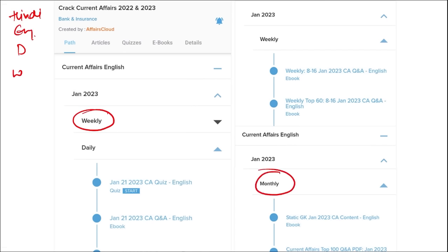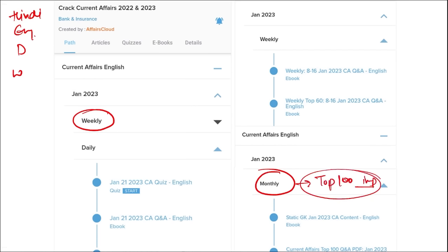Once you have finished watching our video, you can log in through this application. Take out the PDF, read that PDF and go through the quizzes — that will enhance your preparation. Do the same for weekly and monthly as well. In monthly, you will be provided with the top 100 important questions PDF and video, which will be very beneficial for revision.